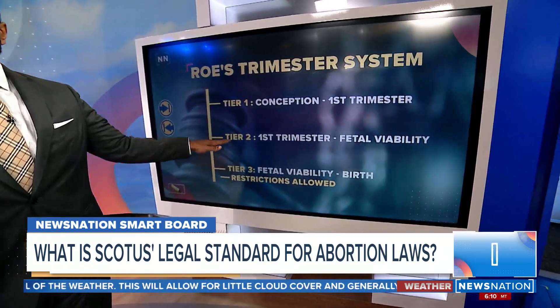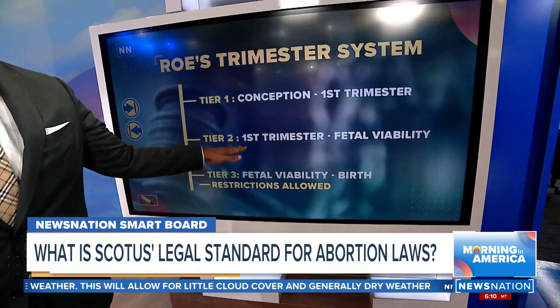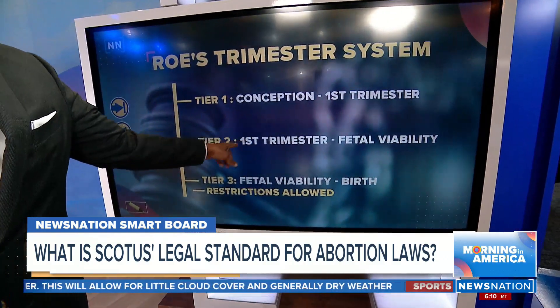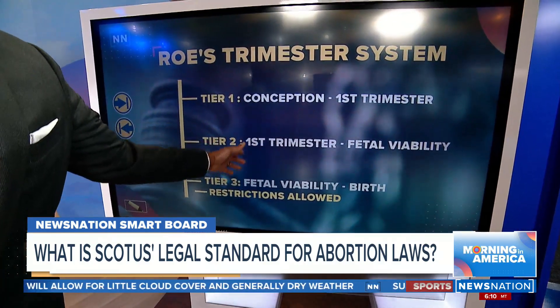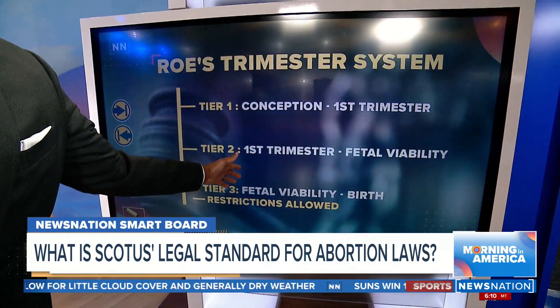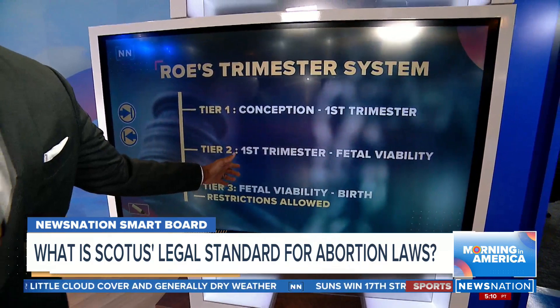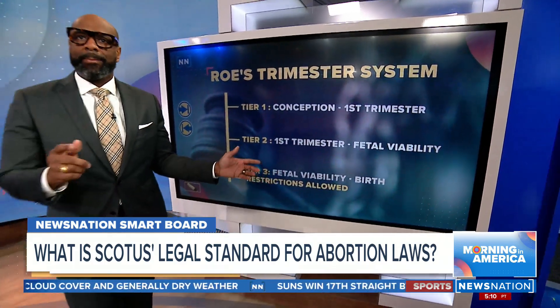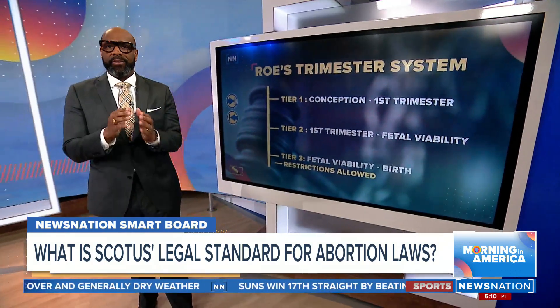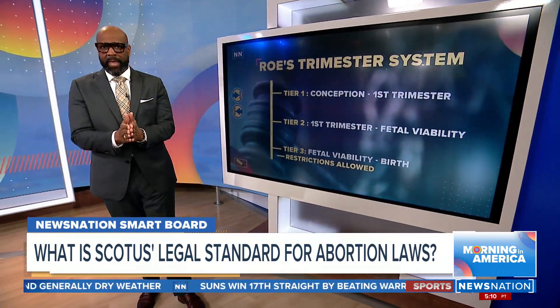Abortion rights have come up multiple times before the Supreme Court, but two cases have defined the way we talk about abortion in the U.S.: Roe v. Wade and Planned Parenthood v. Casey.